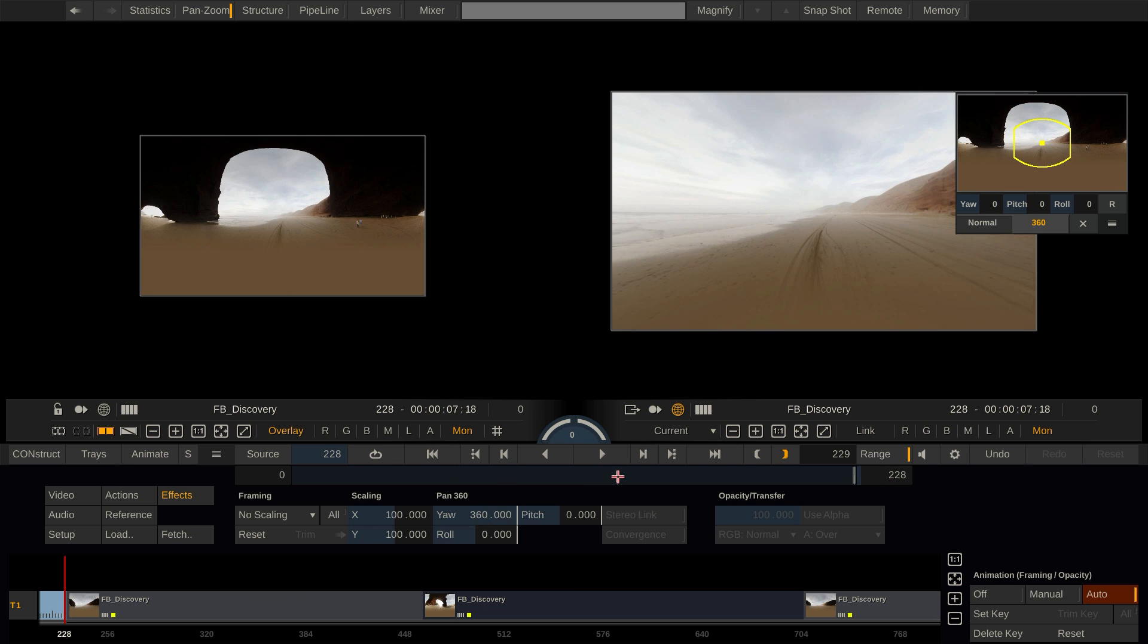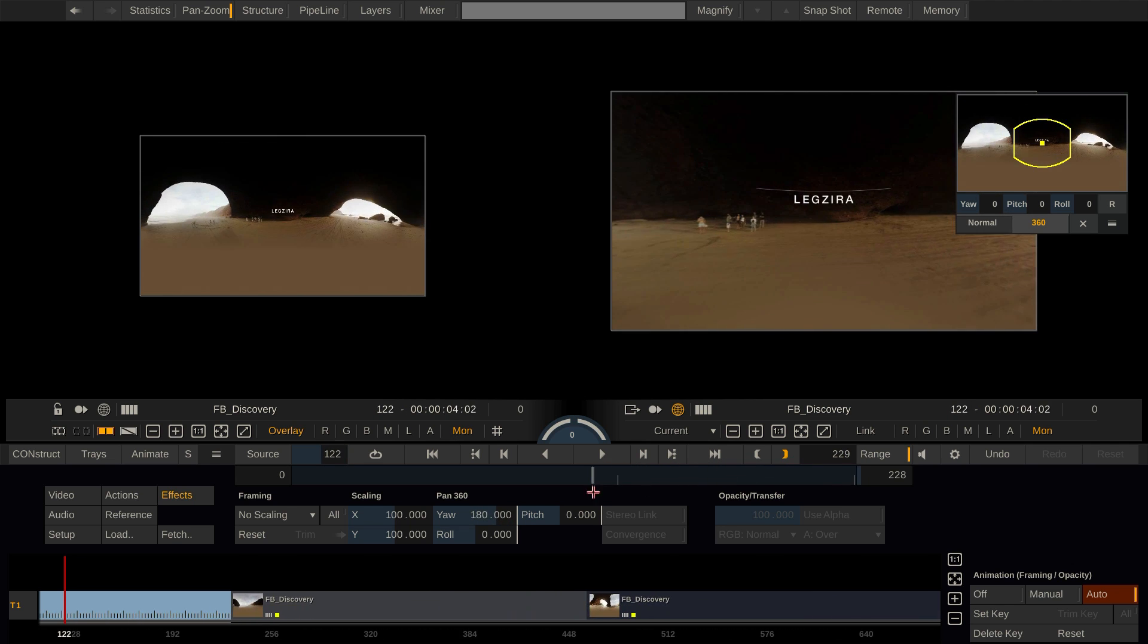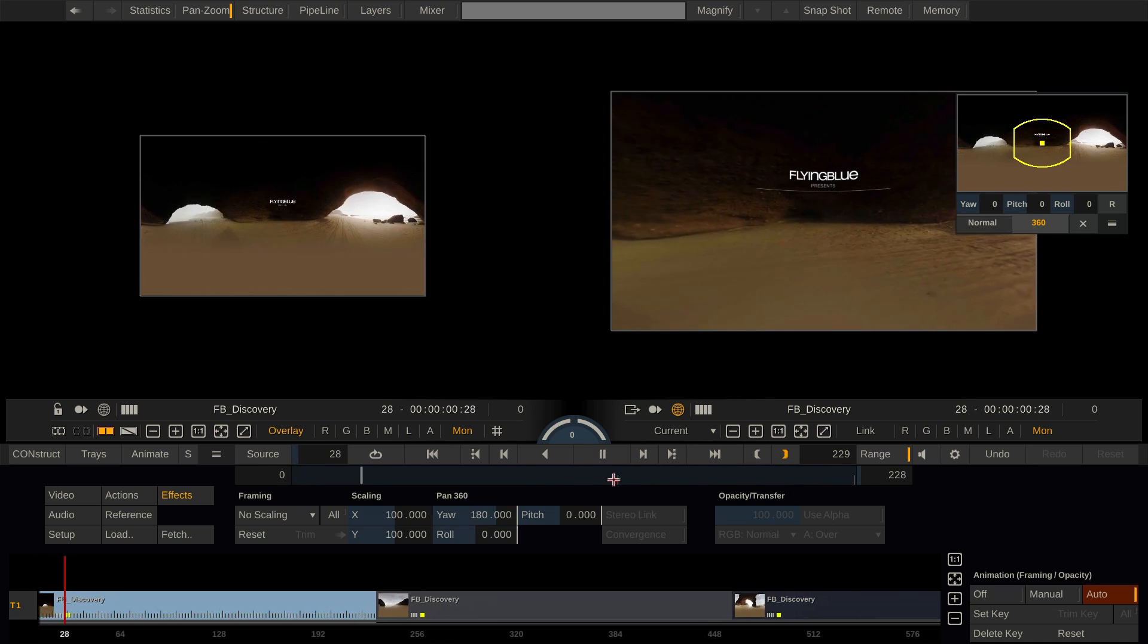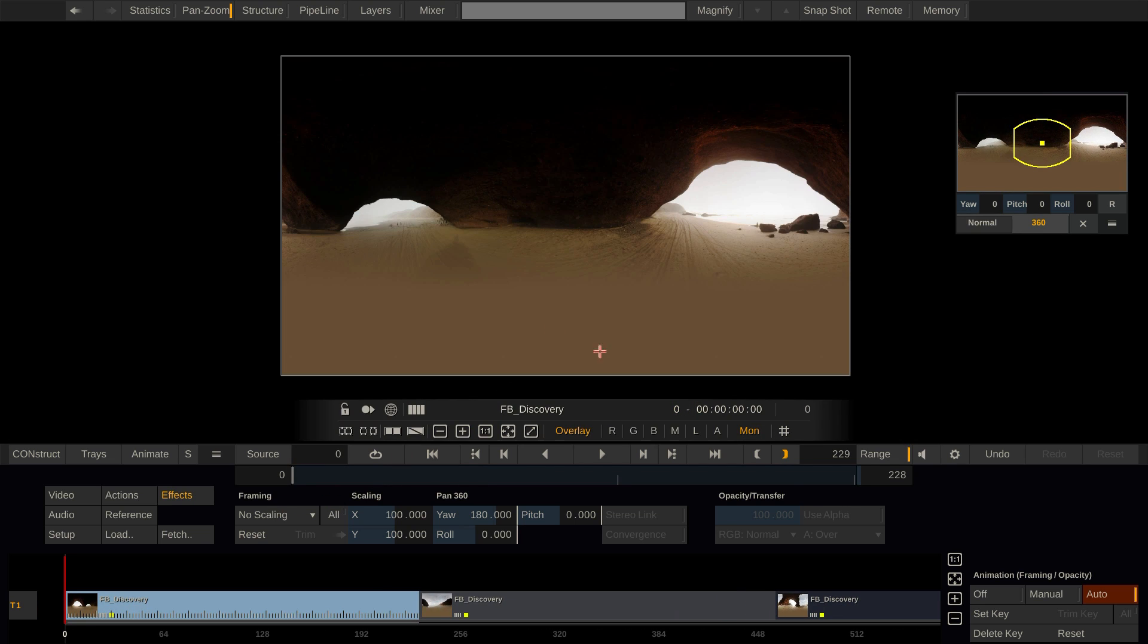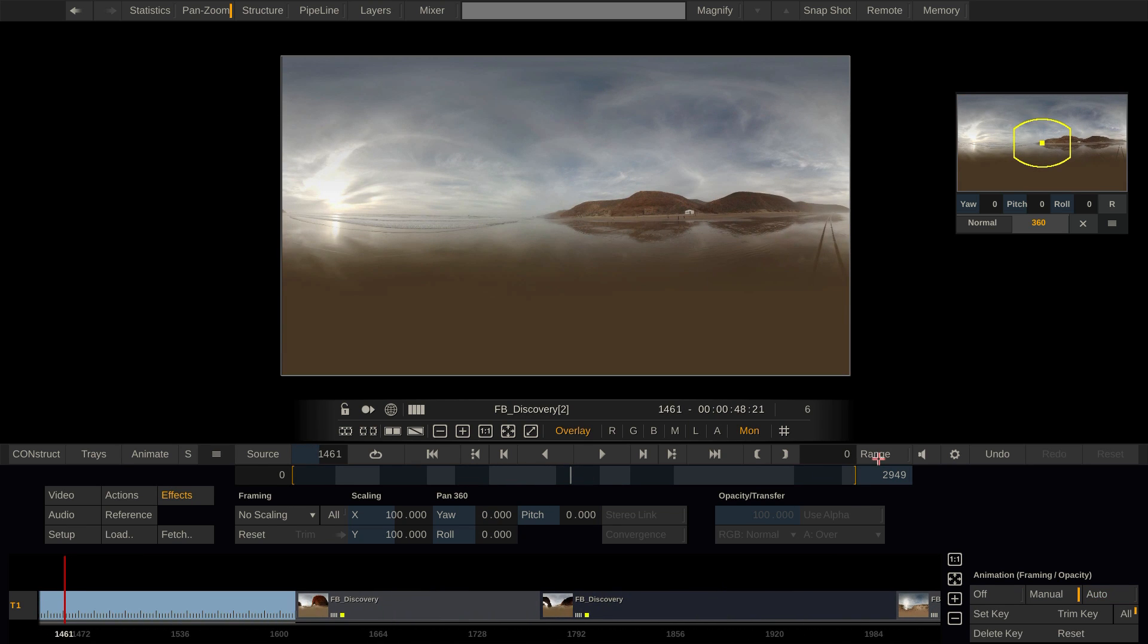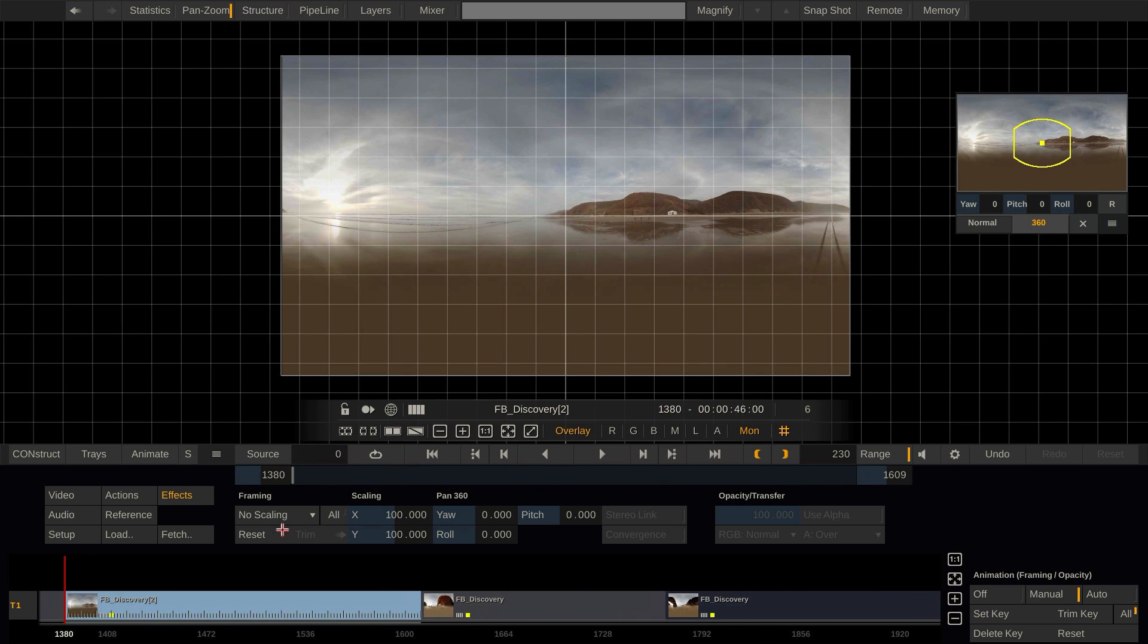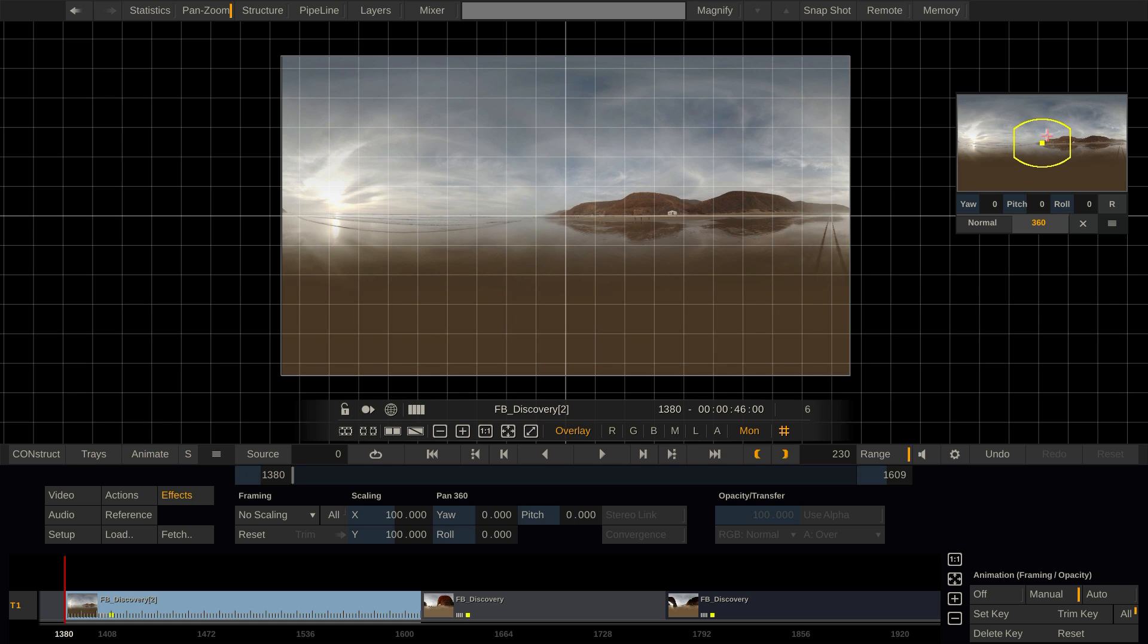Now you could not only animate those parameters manually, you could also use our tracker to stabilize a clip. In this example if we display the grid you can see that the white tent is moving around in this shot pretty much and actually we want the user to focus on this white tent and have it stick in one place preferably right in the center of our image to have it centered on the user's view here.